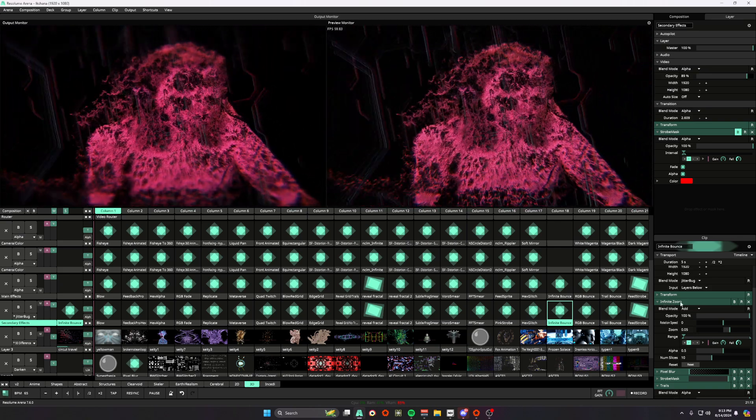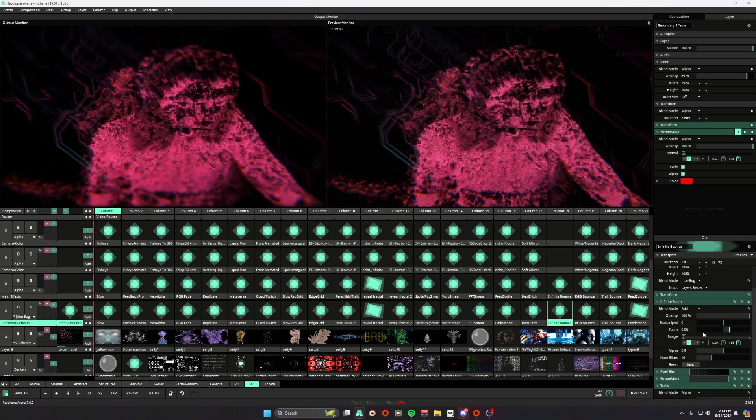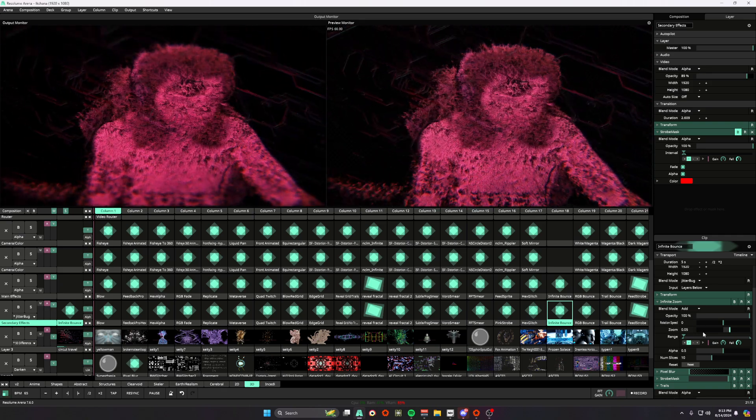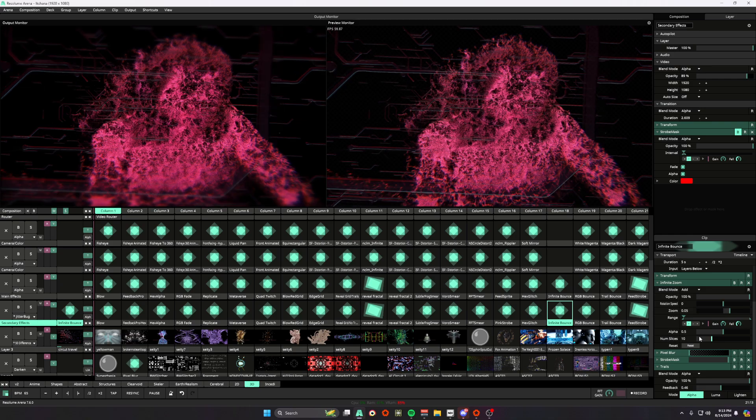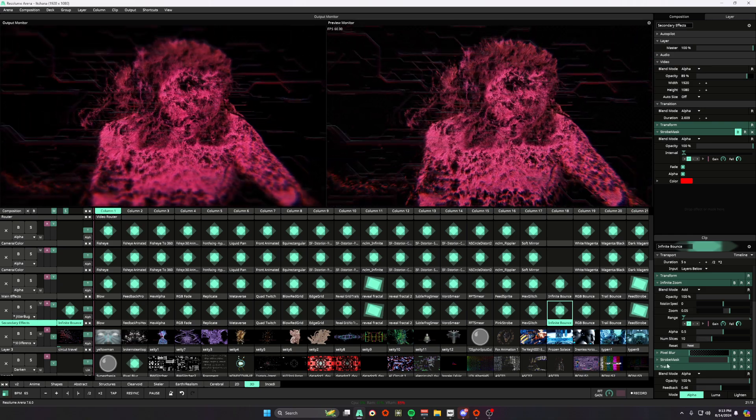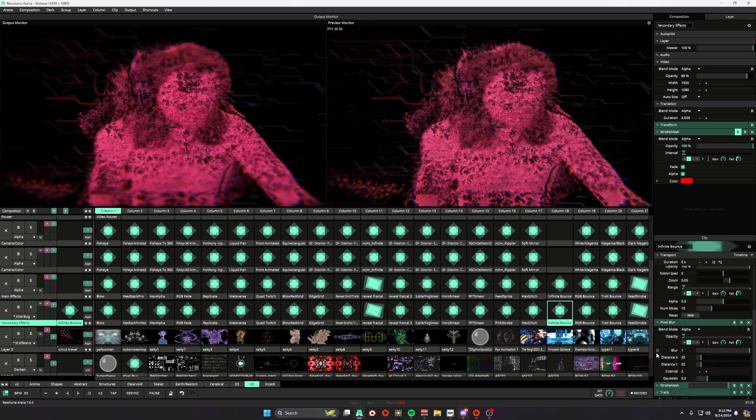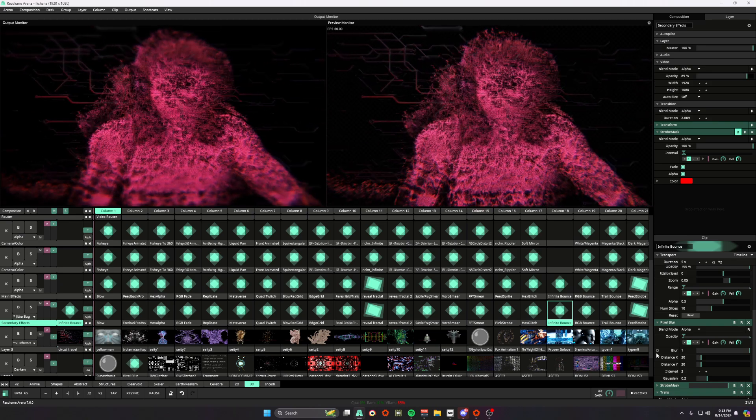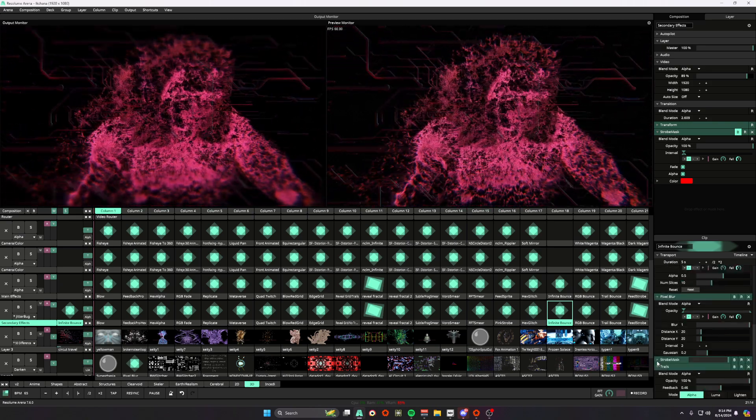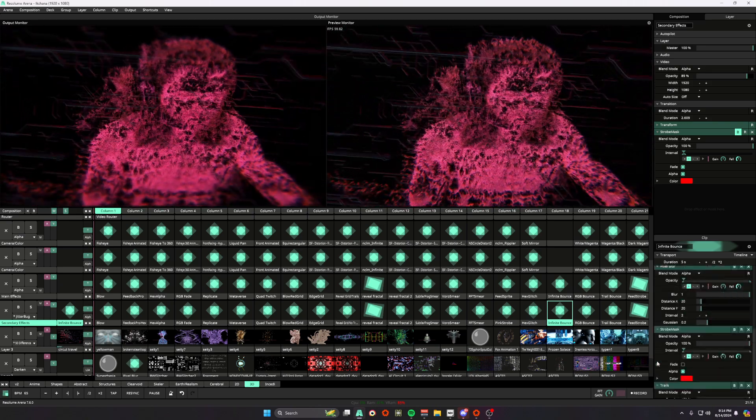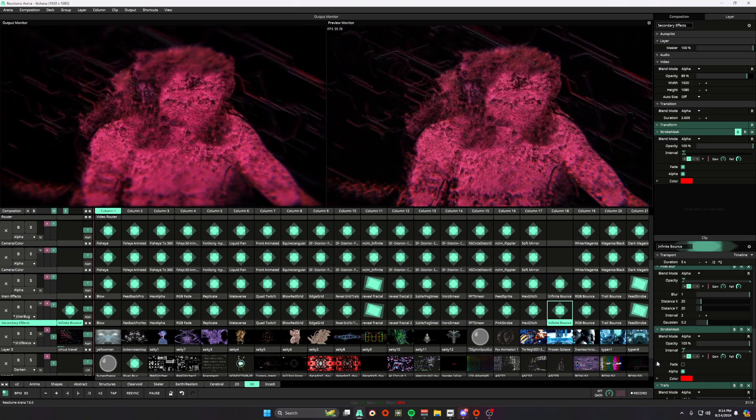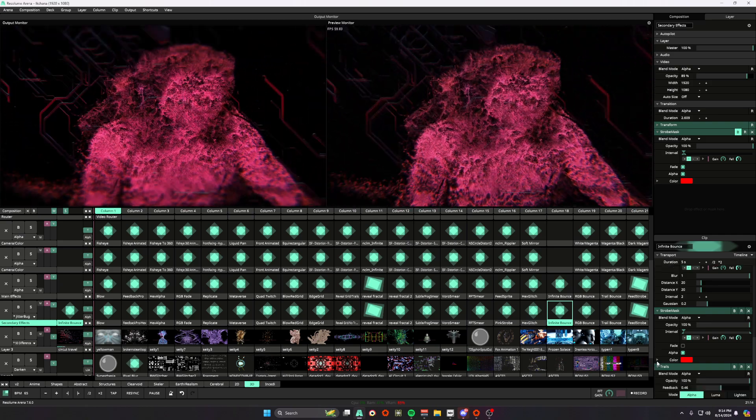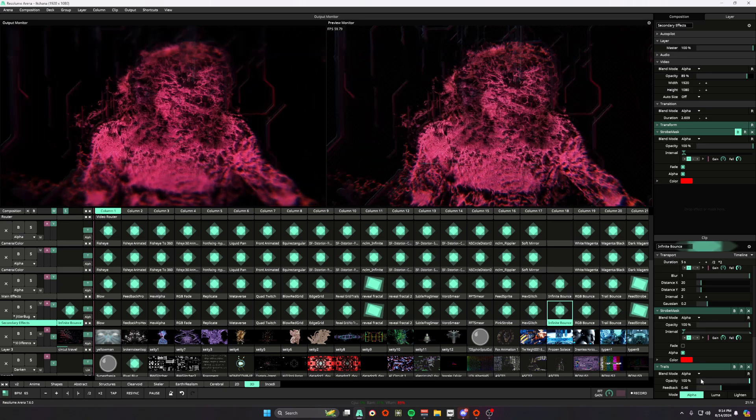So for infinite zoom you're going to copy all of these parameters. Then we are going to do the same for pixel blur and for strobe mask. And lastly we're going to copy these for trails.